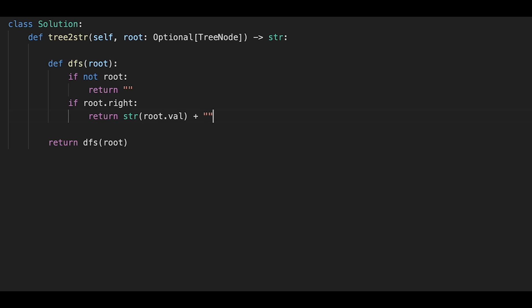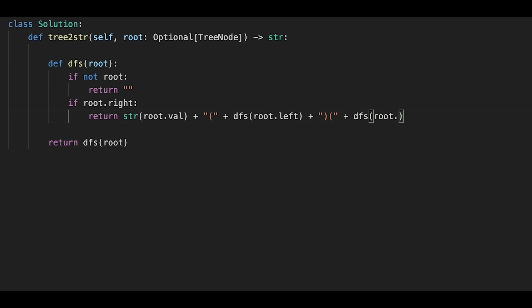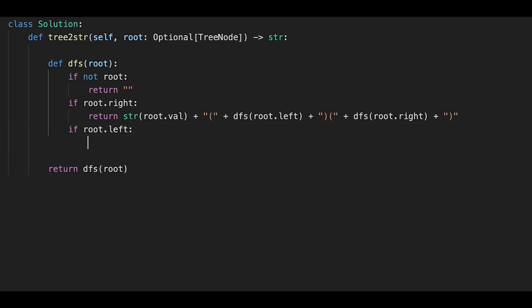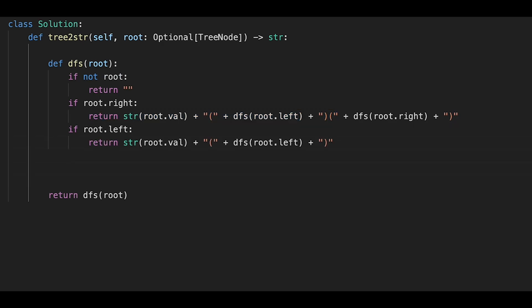If root has a right child, return the string: root value, plus open parenthesis, plus DFS of root.left, plus close parenthesis, plus open parenthesis, plus DFS of root.right, plus close parenthesis. If root has only a left child, return the string with root value and just the left child wrapped in parentheses. Otherwise, if neither child exists, just return the root value as a string.